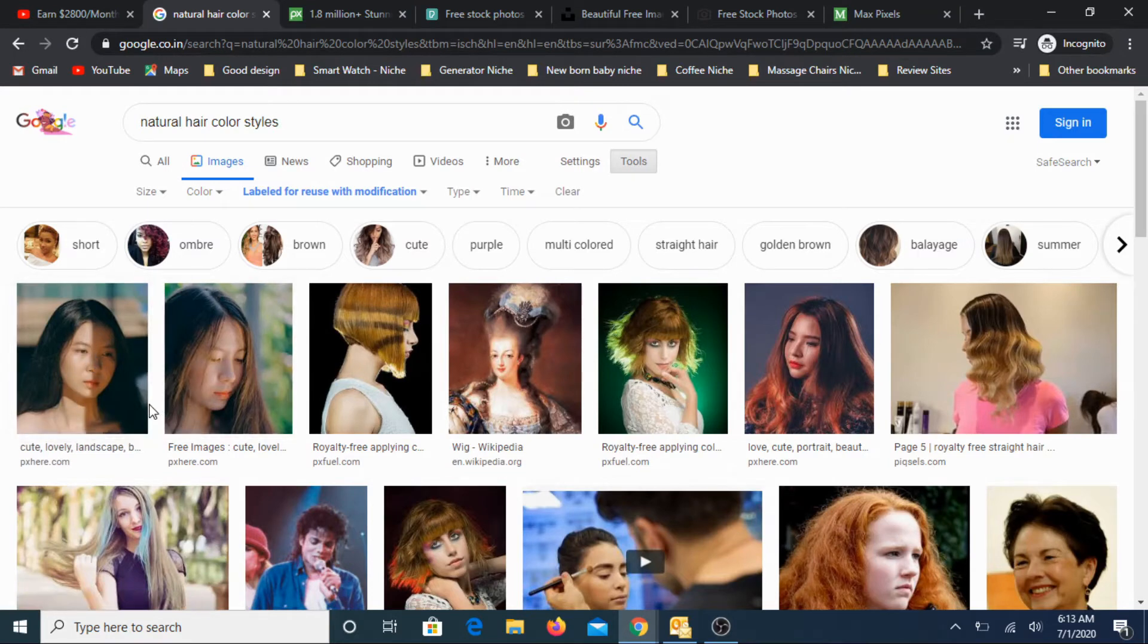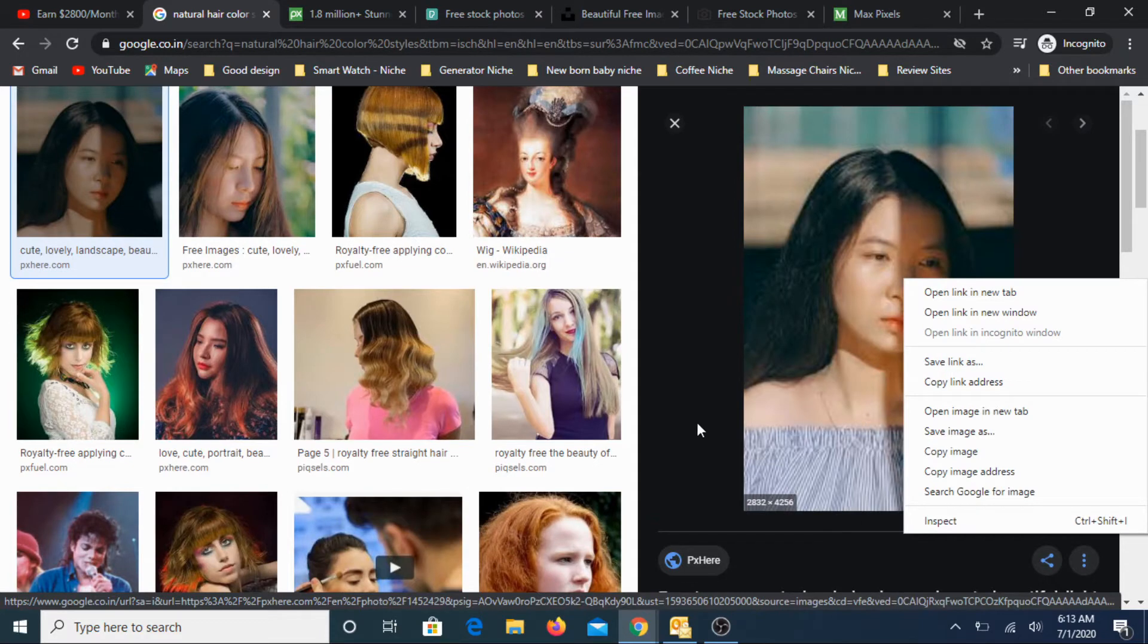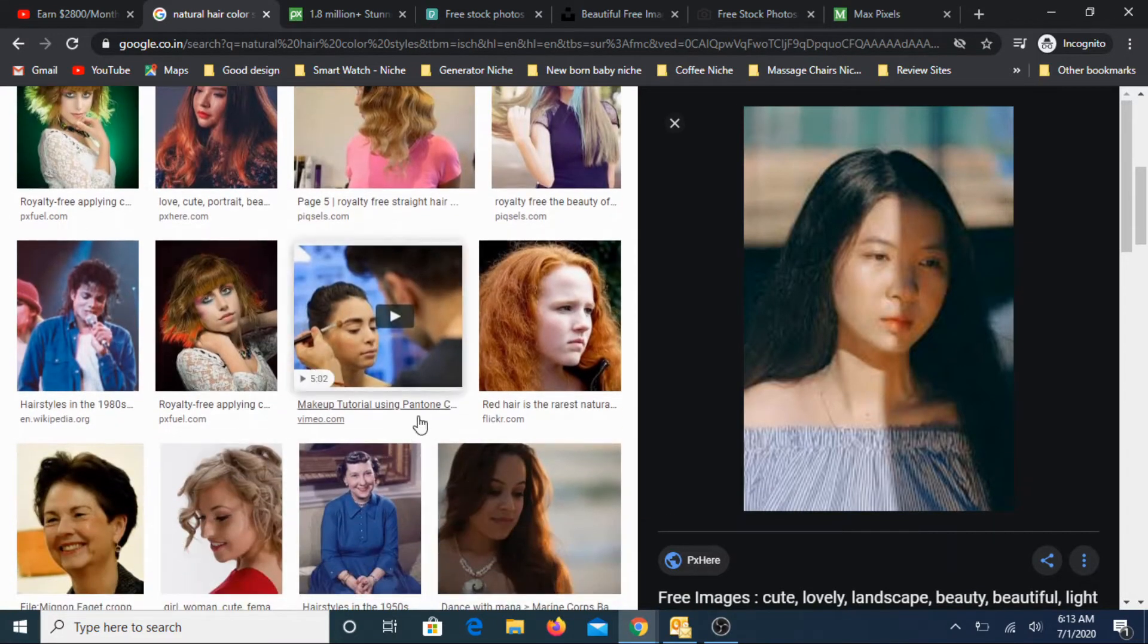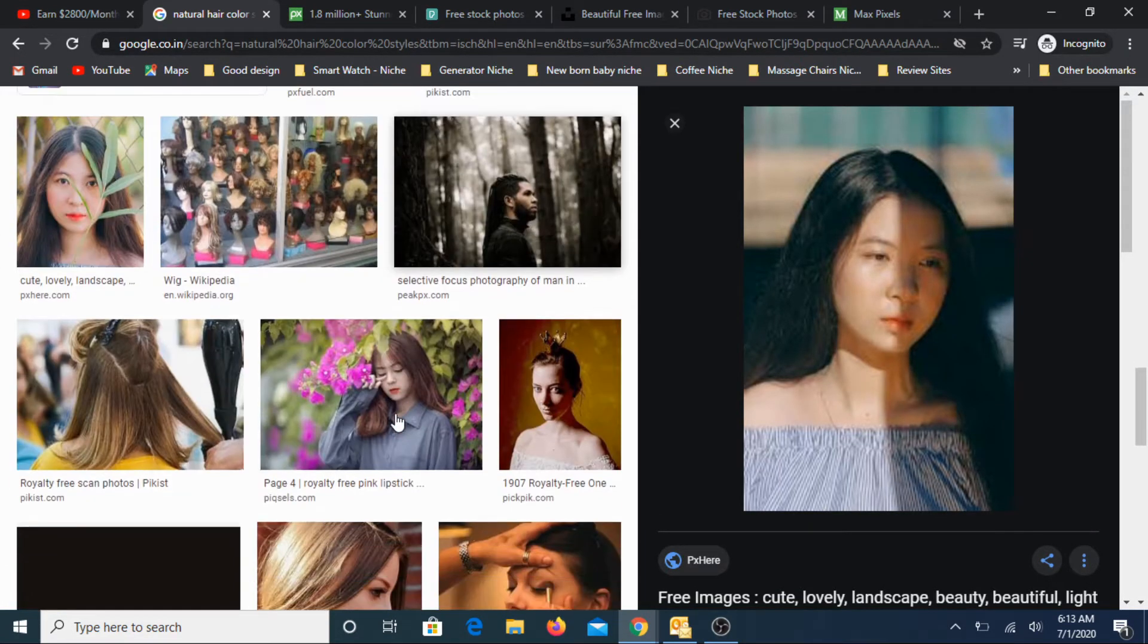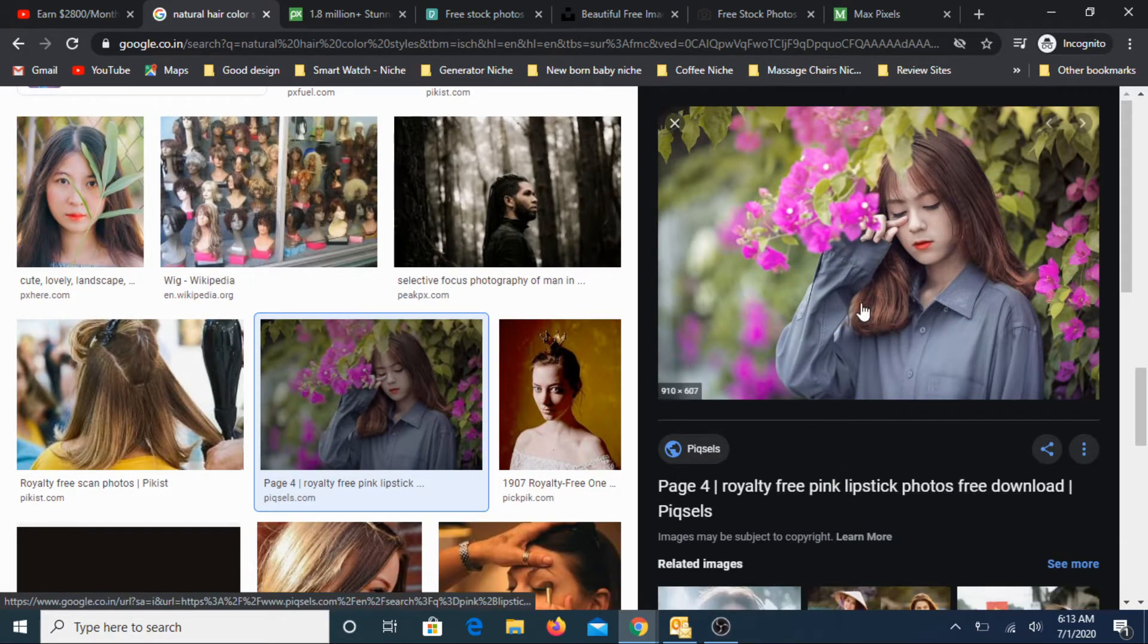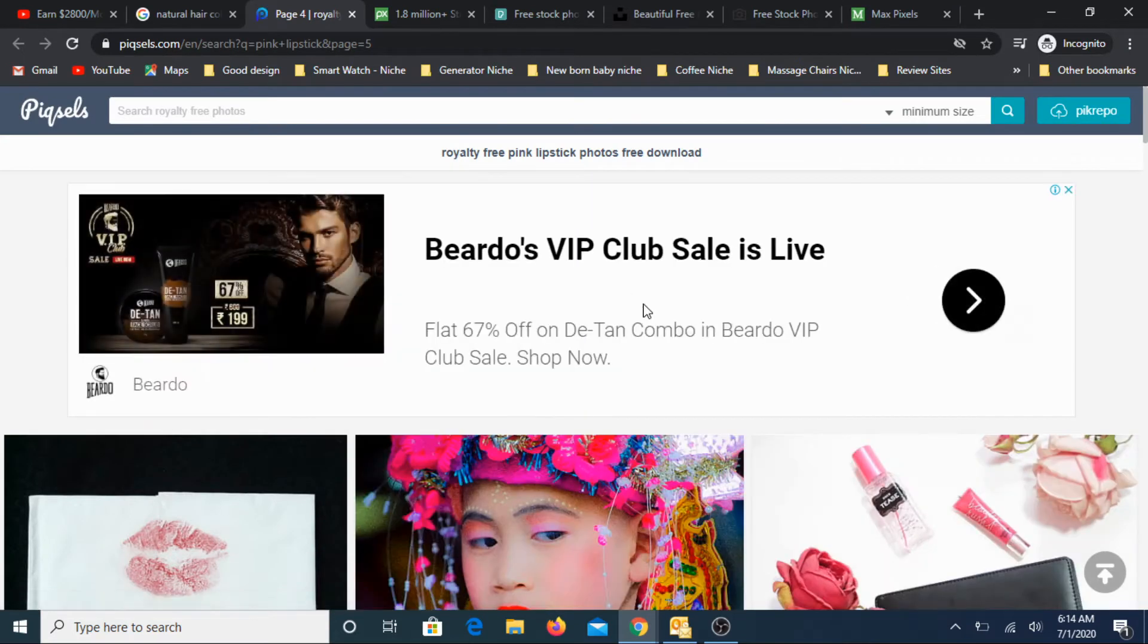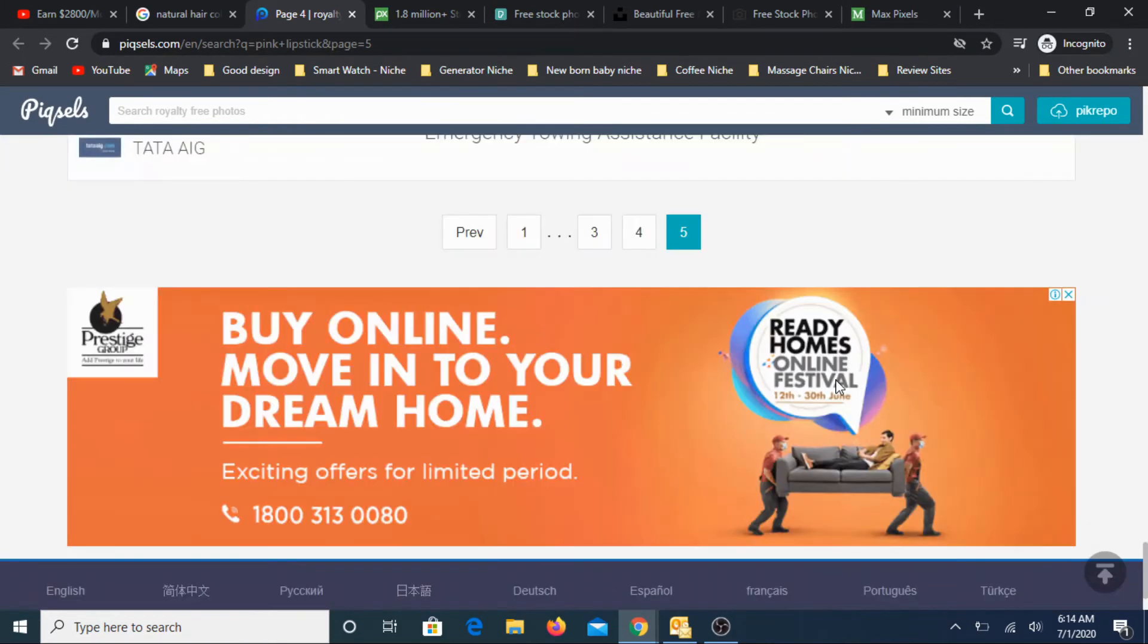You need to search a lot because most of these images will not have high quality. So you need to look for an image that fits your requirement and is relatively high quality. Before you use it, I always suggest go to the particular website and then read through the terms of that particular website.